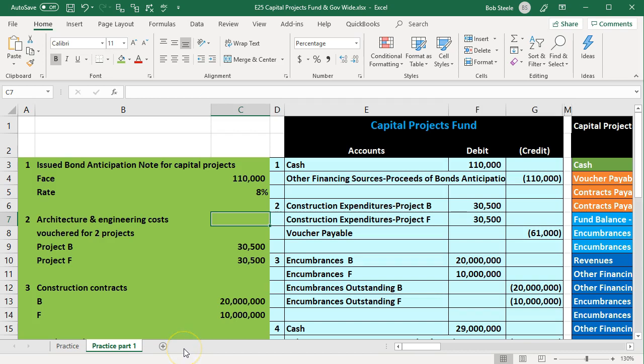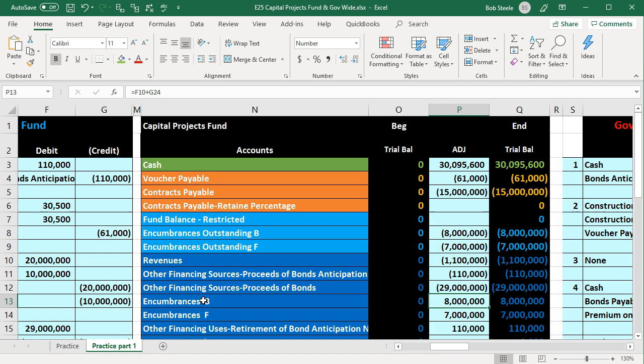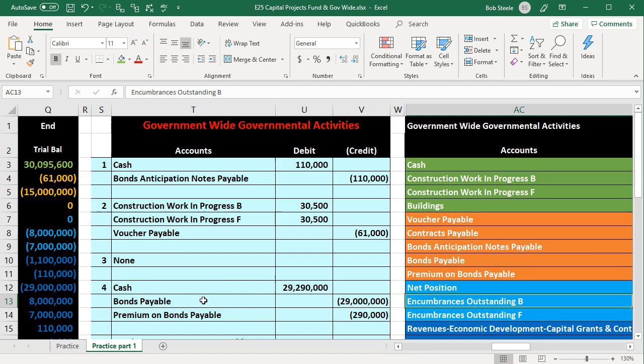In this presentation we will continue with part two of our fairly comprehensive problem related to capital projects, recording transactions to the government-wide activities, comparing and contrasting the two. The information on the left side we're going to put into the blue area on the right side, journalizing that information and posting the journal entries to our worksheet for both the capital project fund and the government-wide activities.